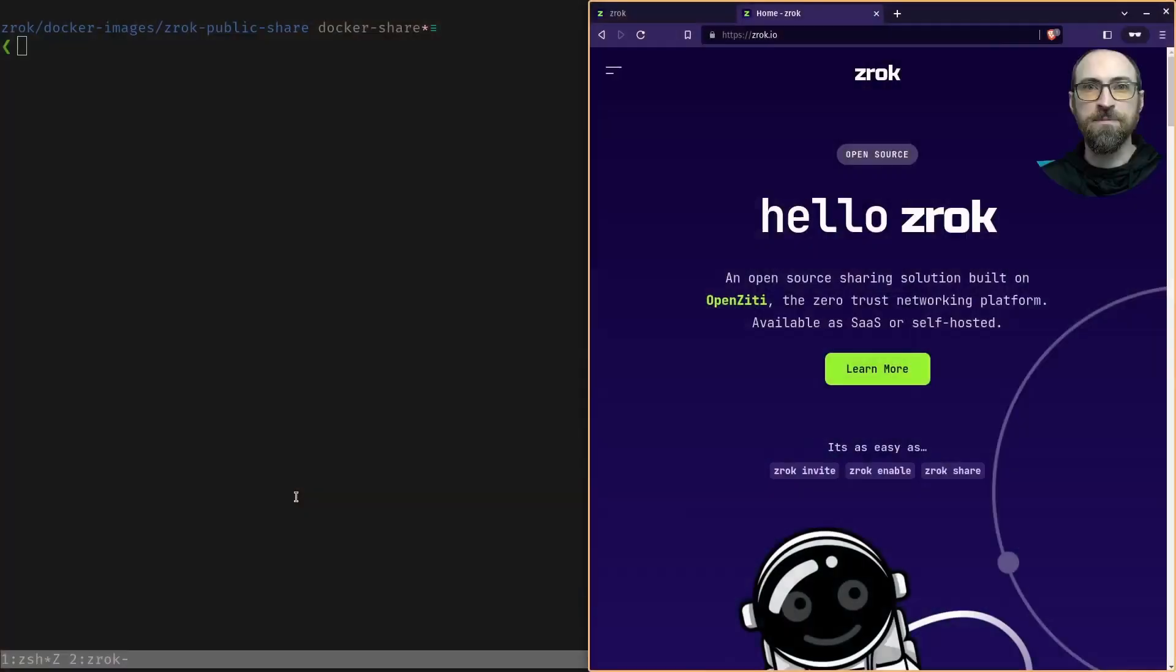Hey there, welcome back to the Zrok use case video series. I'm Ken and today we're going to talk about using Docker to create a public share. Let's dive right in.